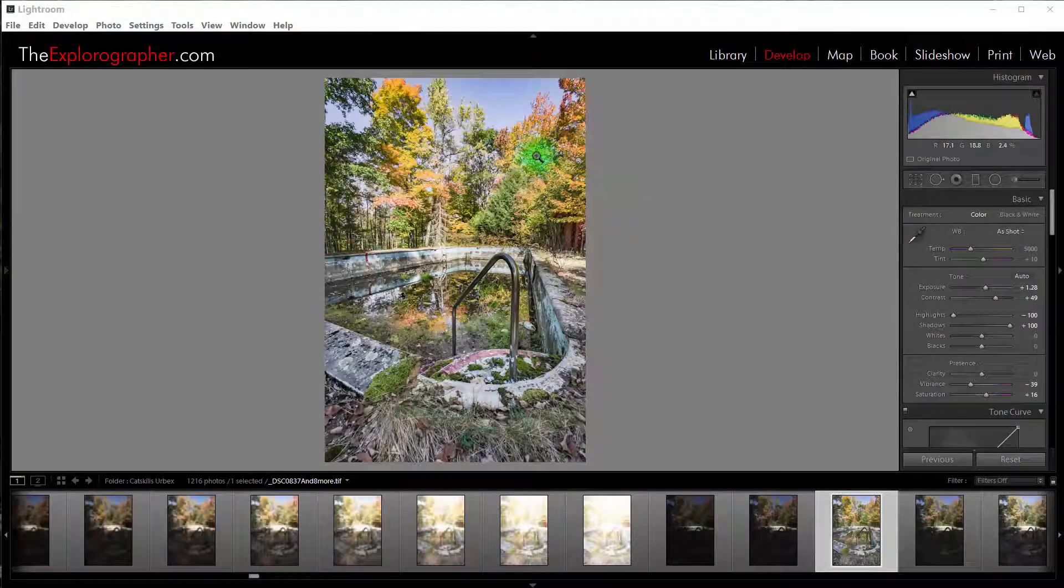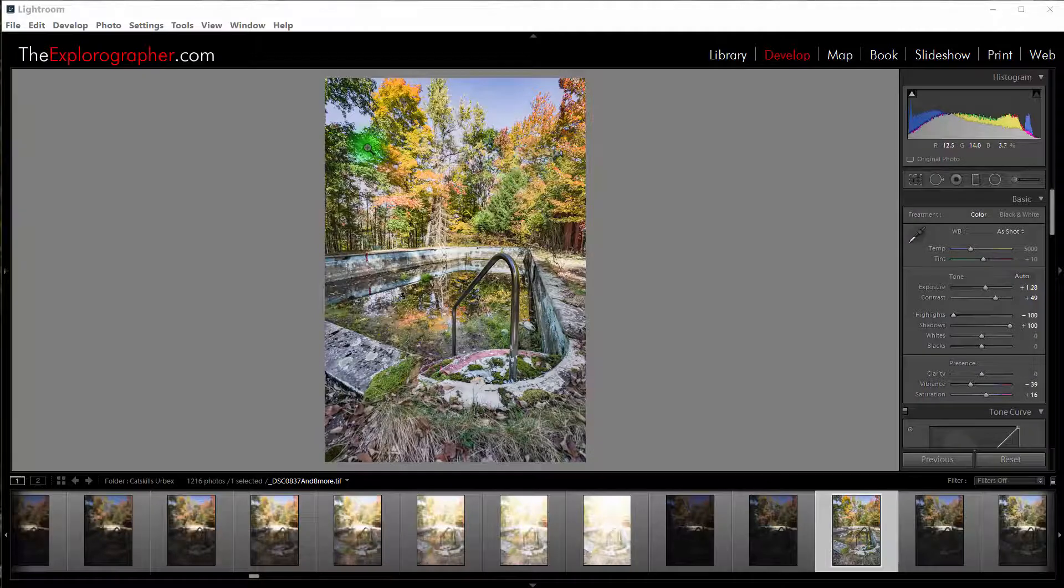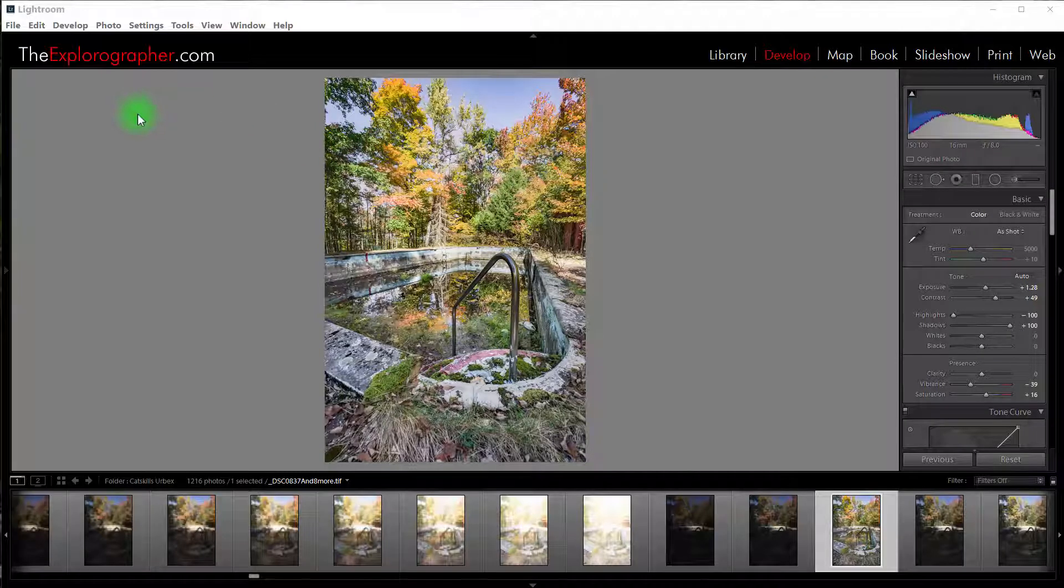Hey guys, just a quick demo to show you how to add the new Topaz Textures plug-in into Lightroom so that you can access it directly from Lightroom.